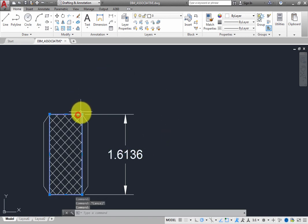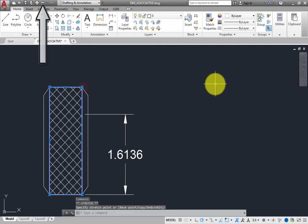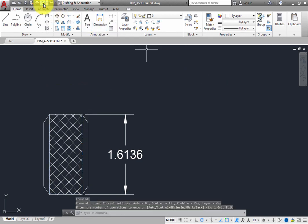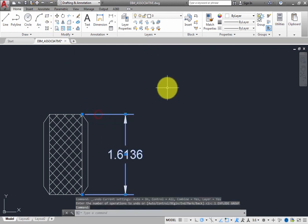On the Quick Access toolbar, use the Undo tool to undo the Explode command so that the dimension is once again an associative dimension attached to the object.